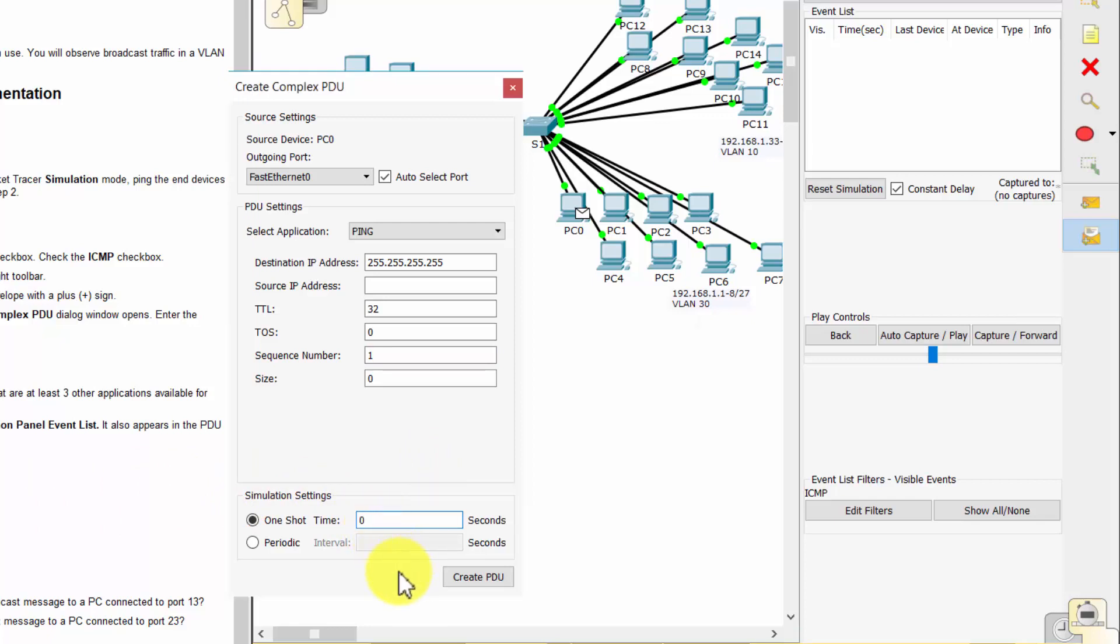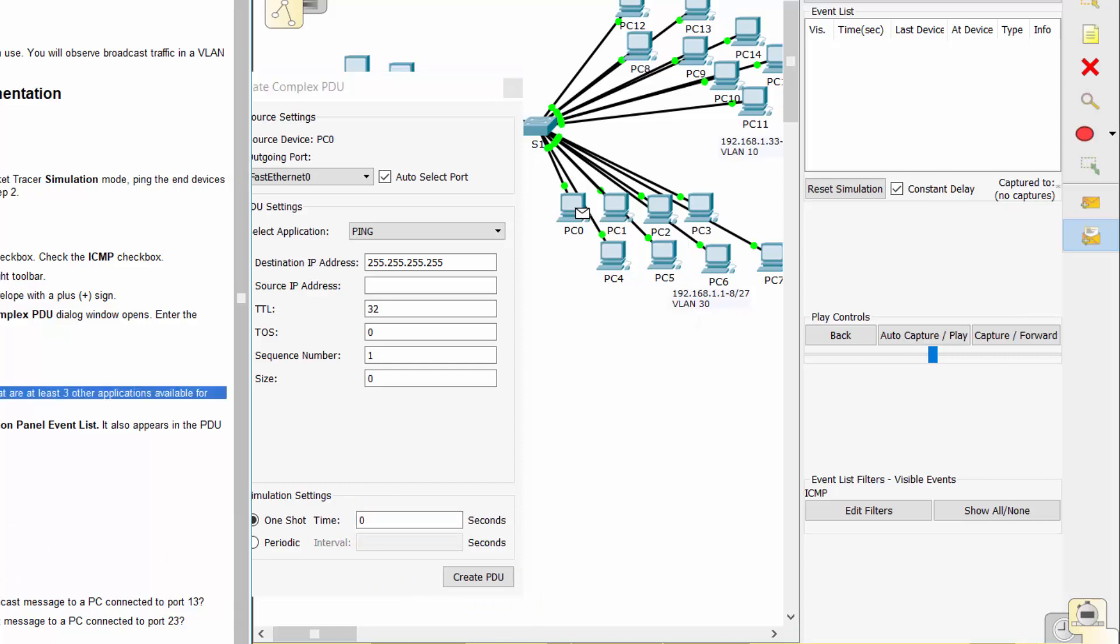The destination IP address is 255.255.255.255. This is the broadcast address. The sequence number is 1, and one shot time is 0.